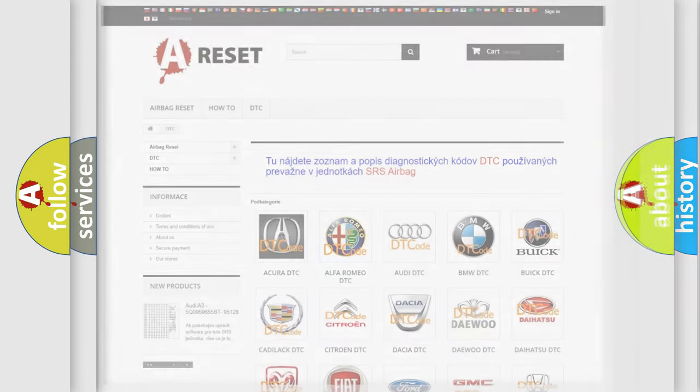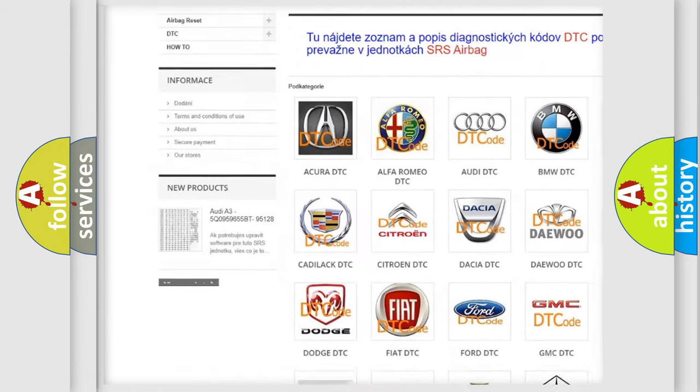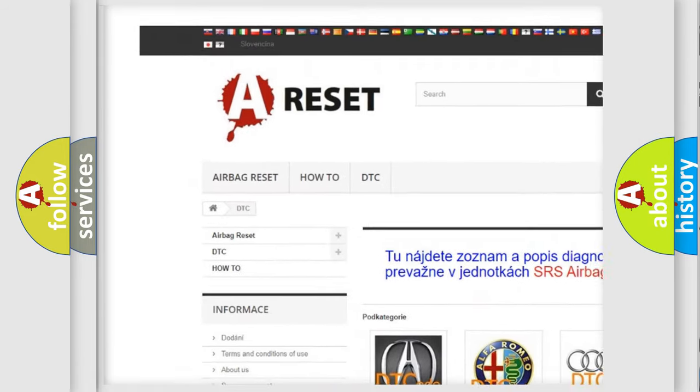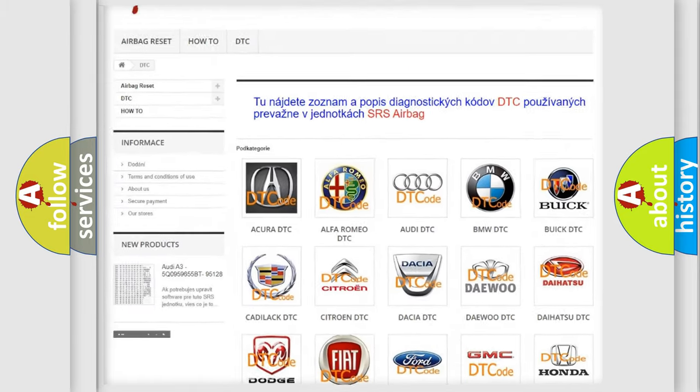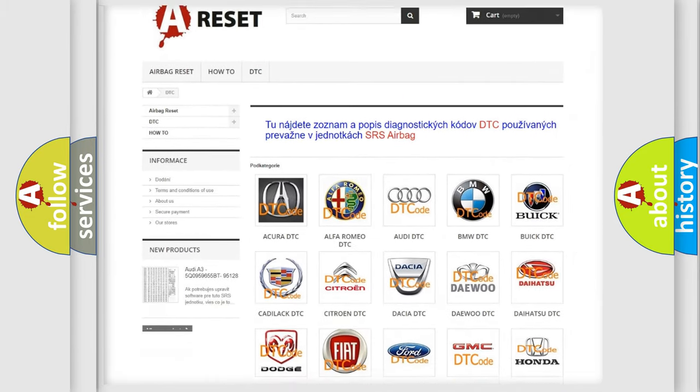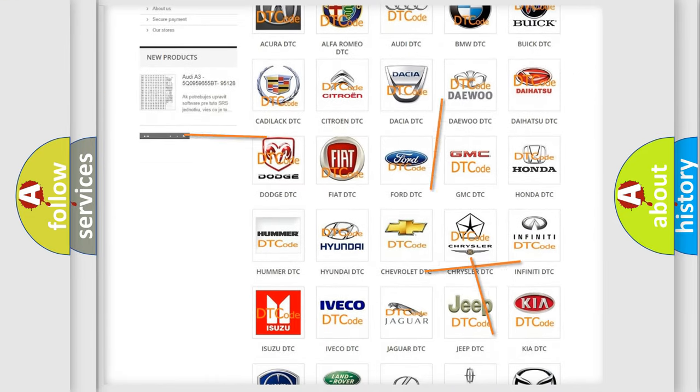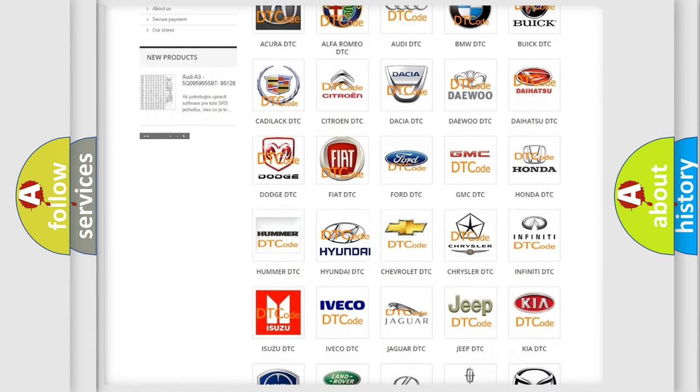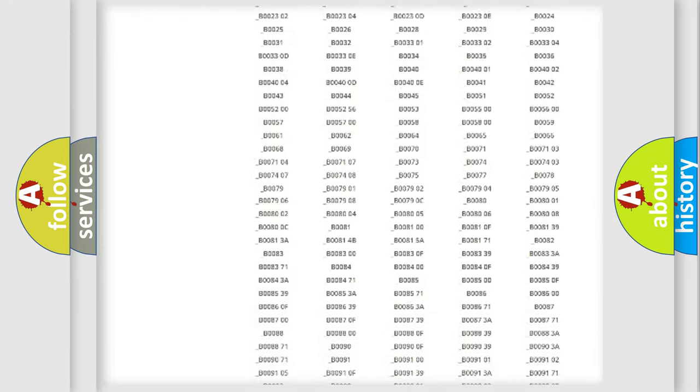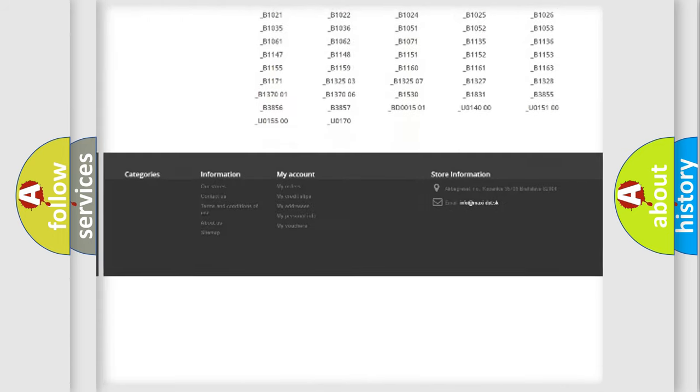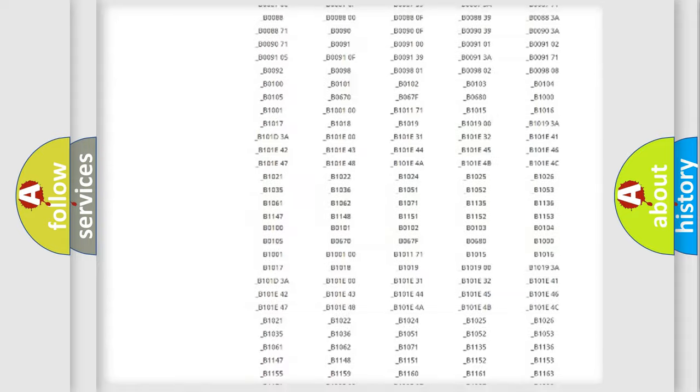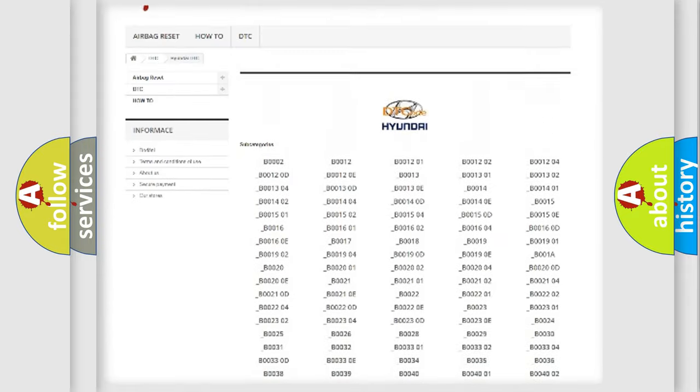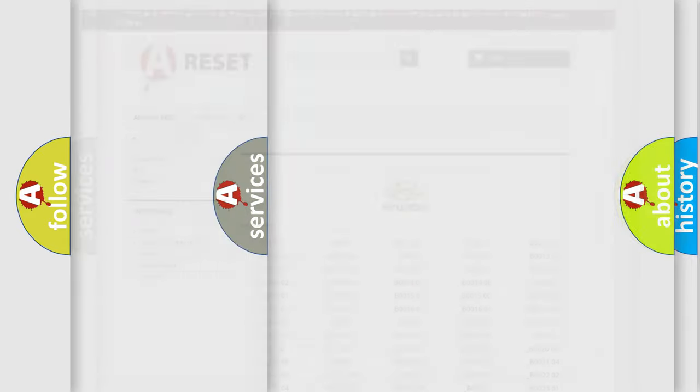Our website airbagreset.sk produces useful videos for you. You do not have to go through the OBD2 protocol anymore to know how to troubleshoot any car breakdown. You will find all the diagnostic codes that can be diagnosed in Hyundai vehicles, and also many other useful things.